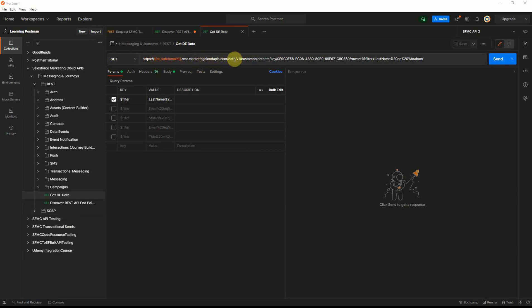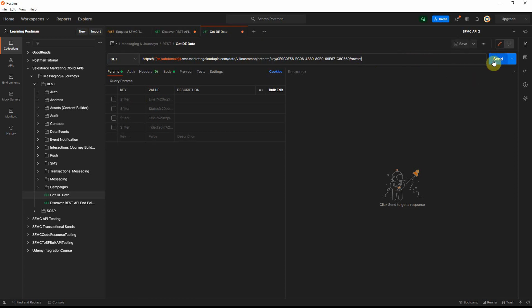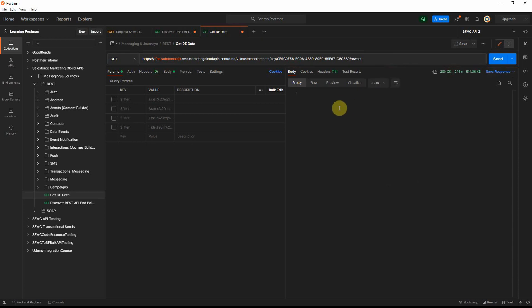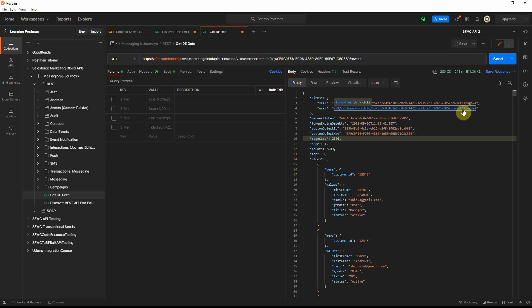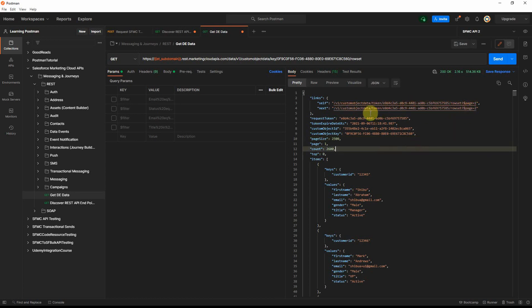In Postman, I've specified the tenant-specific endpoint with data v1 slash customobjectdata slash key, and entered the data extension's external key. Without a filter applied and clicking send, it retrieves the full dataset — up to the maximum 2500 records. The response shows the total count is 2600, but it returns page 1 with 2500 records. It also provides a request token and links that you could use to retrieve page 2 with the remaining 100 records.